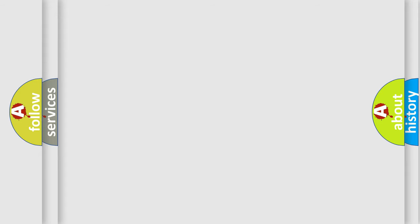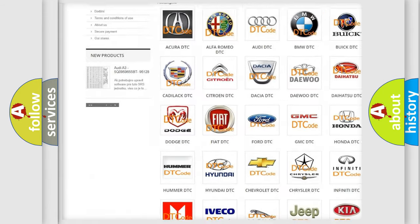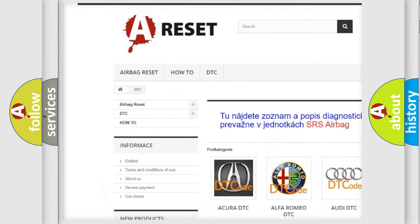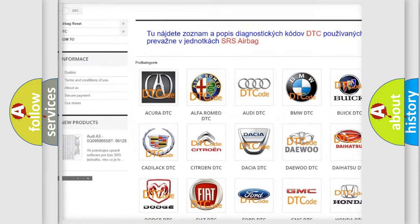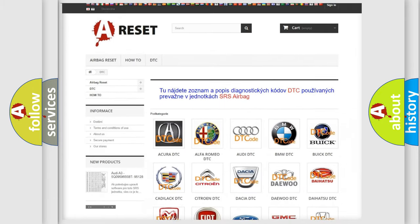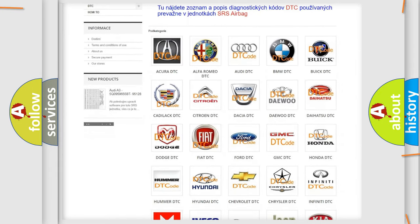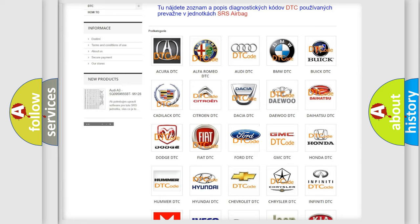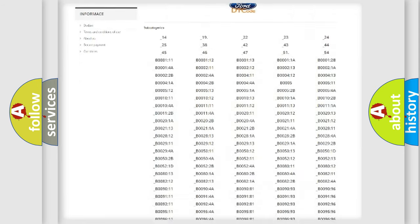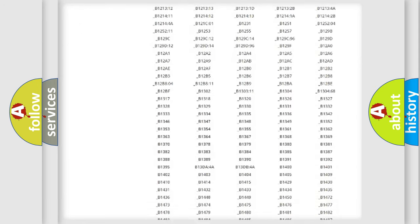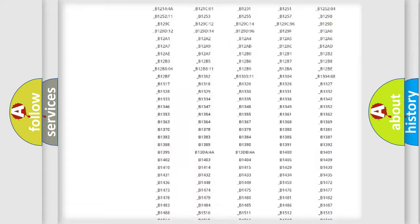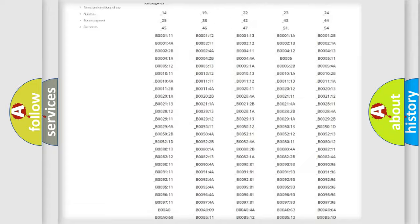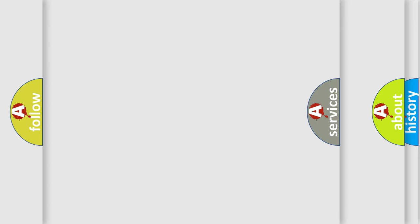Our website airbagreset.sk produces useful videos for you. You do not have to go through the OBD2 protocol anymore to know how to troubleshoot any car breakdown. You will find all the diagnostic codes that can be diagnosed in Infinity vehicles, and many other useful things.